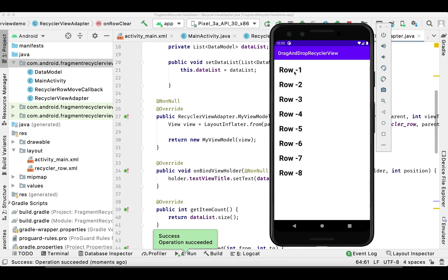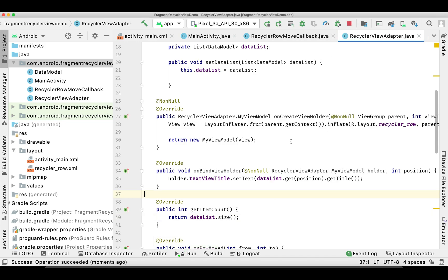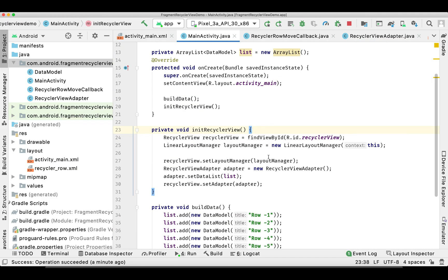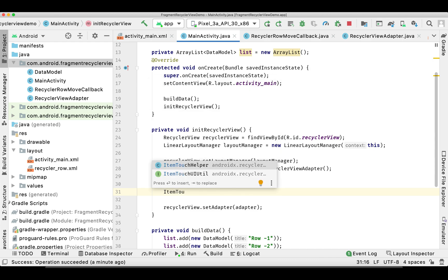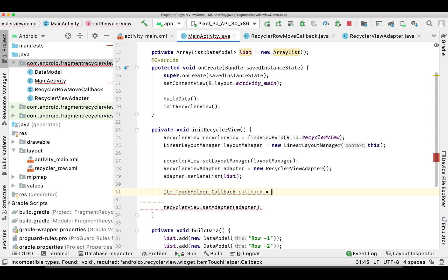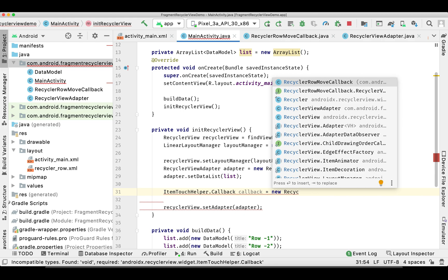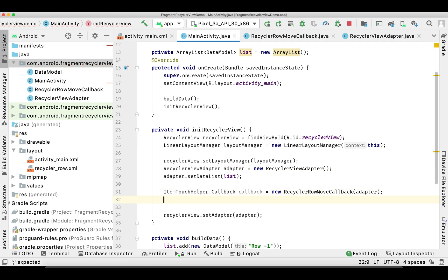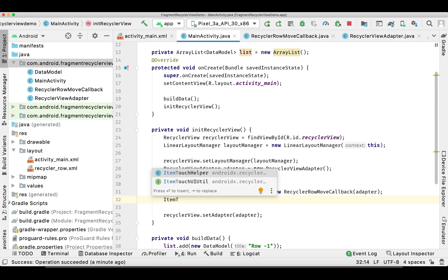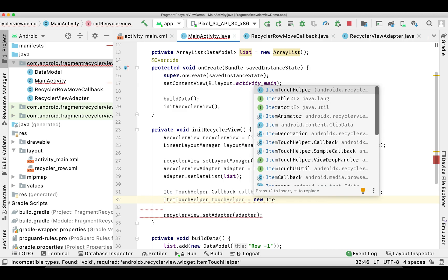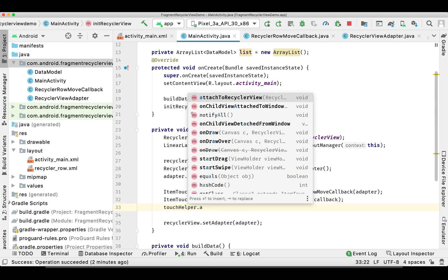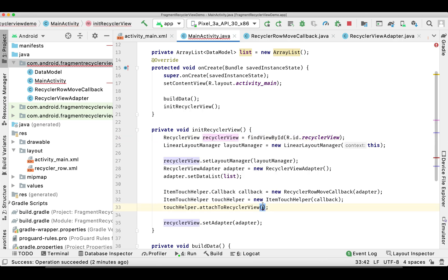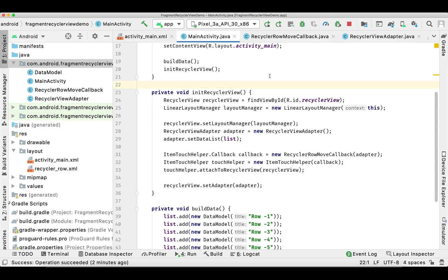The app looks good but dragging is not working. We missed something — we forgot to set our ItemTouchHelper callback and attach it to the RecyclerView. Let's fix that by creating an instance of ItemTouchHelper with the callback and then calling attachToRecyclerView, passing our RecyclerView.